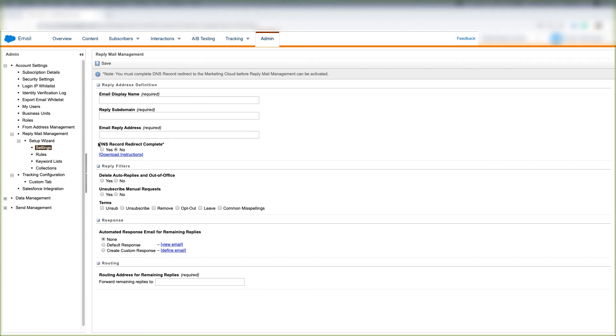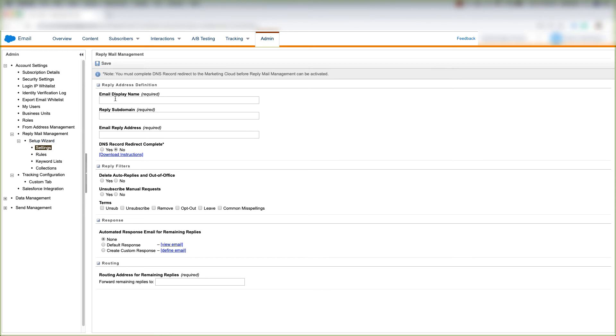If you choose not to do the setup wizard for reply mail management, you can just click on settings under setup wizard and choose your email display name, your reply subdomain.